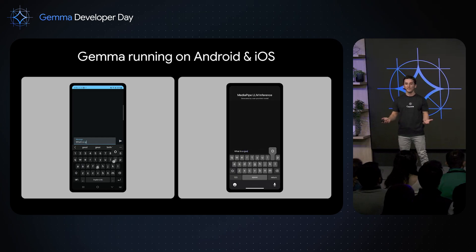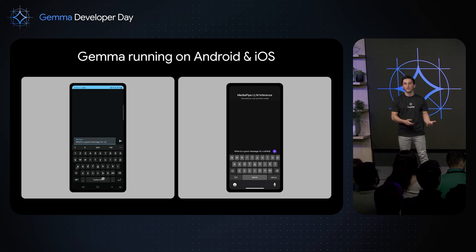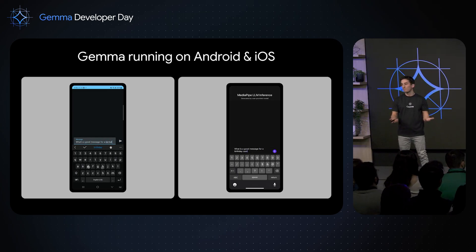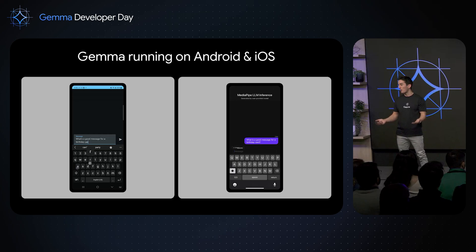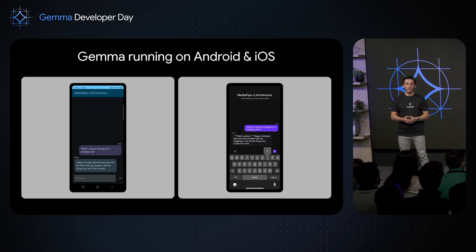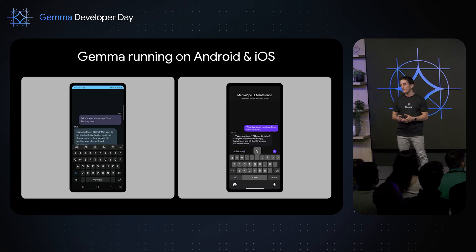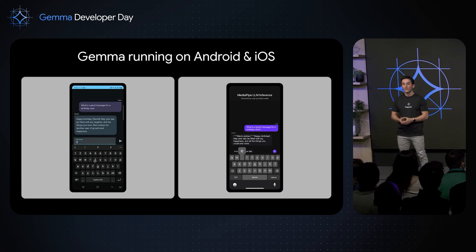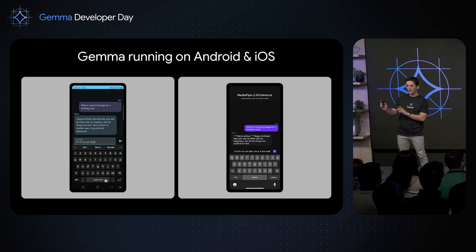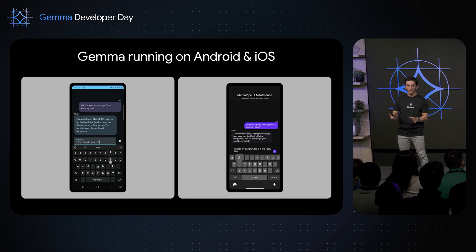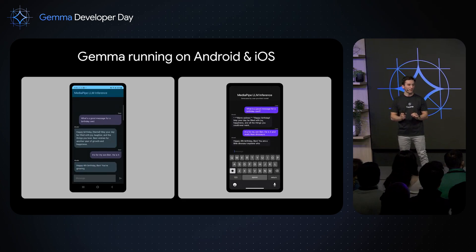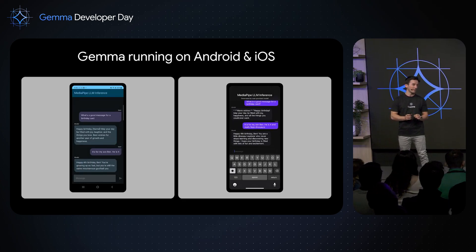Here's an example of how you can run Gemma on your phone — iOS and Android — thanks to the ODML team and the work they've done. They actually have a demo, but instead of talking about the demo you'll see this afternoon, I'd like to talk about what happened literally yesterday evening.